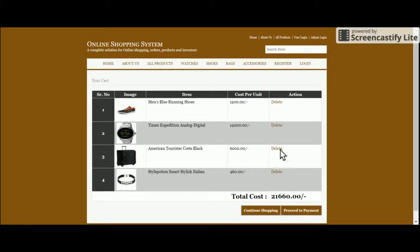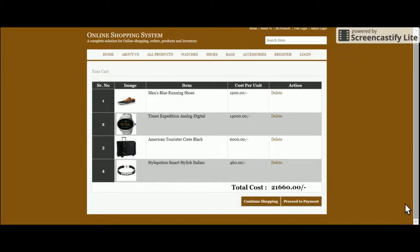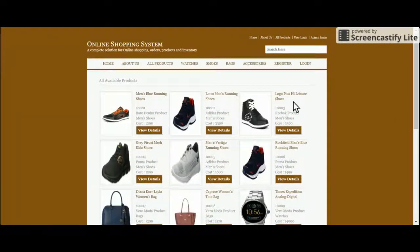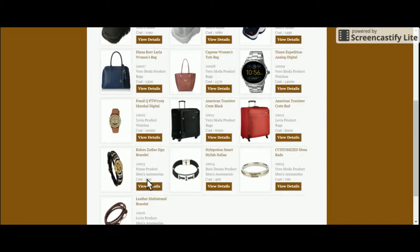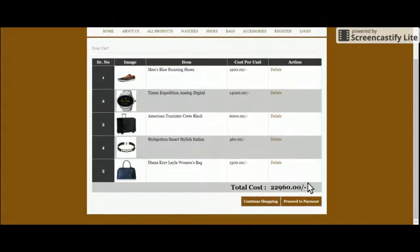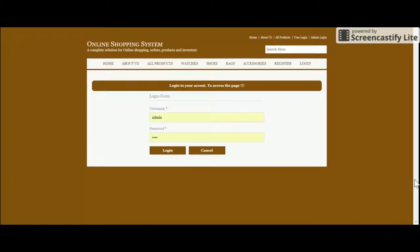There are two buttons: Continue Shopping and Proceed to Payment. If you click Continue Shopping you are redirected to the All Products section where you can add more products to the cart. Now there are five items. Click Proceed to Payment.